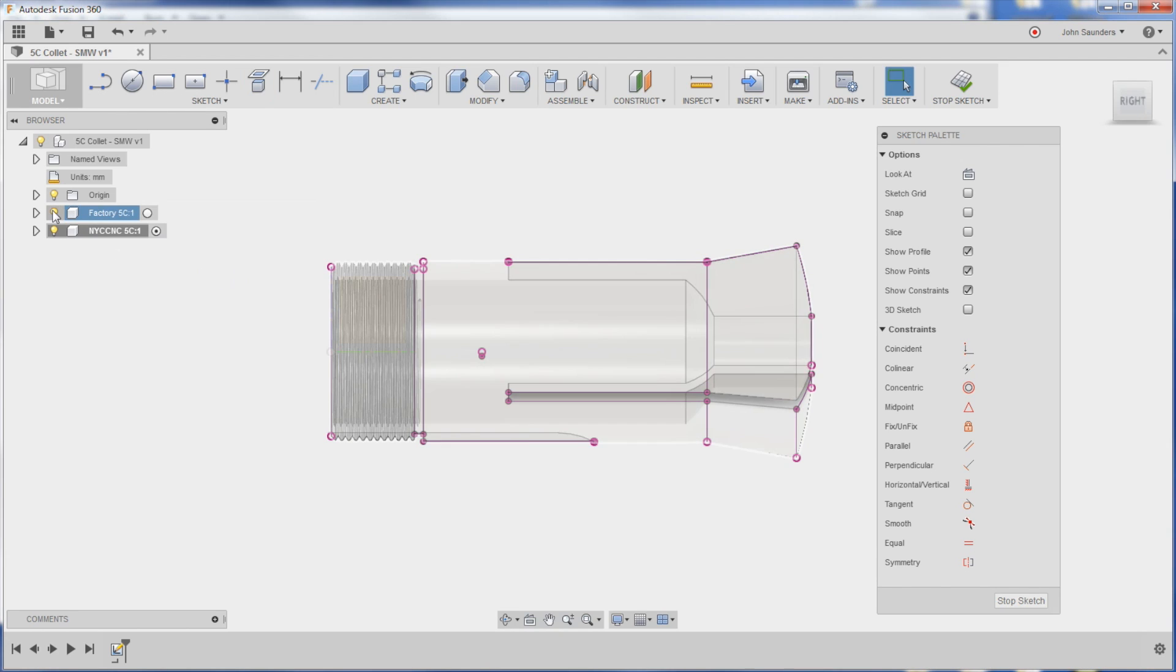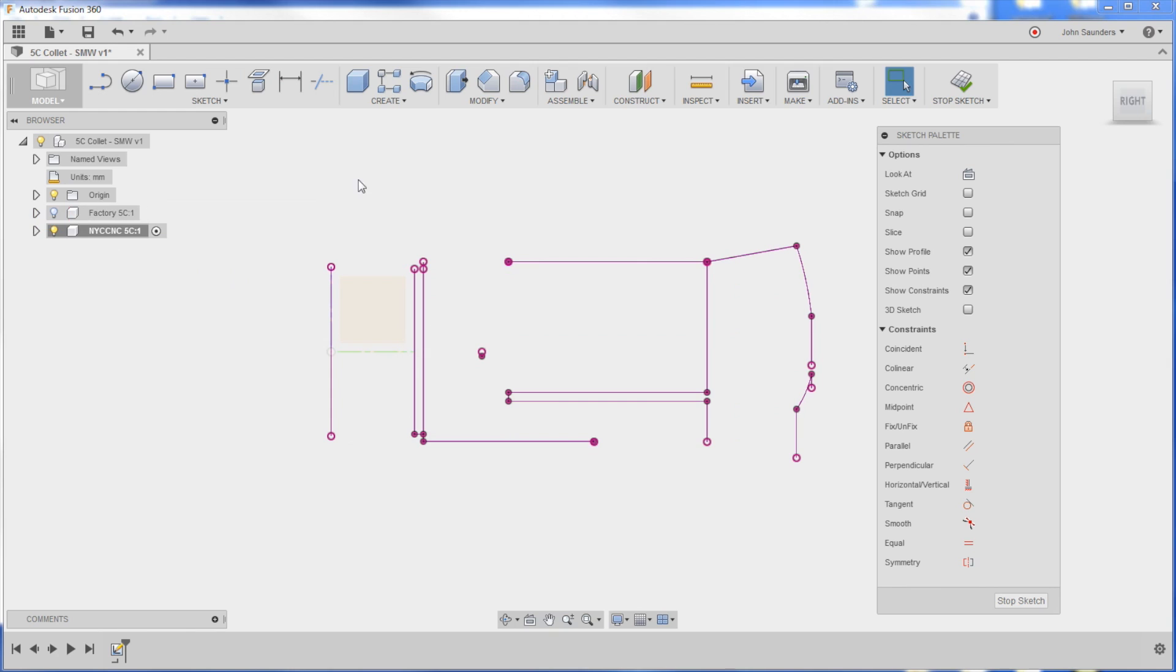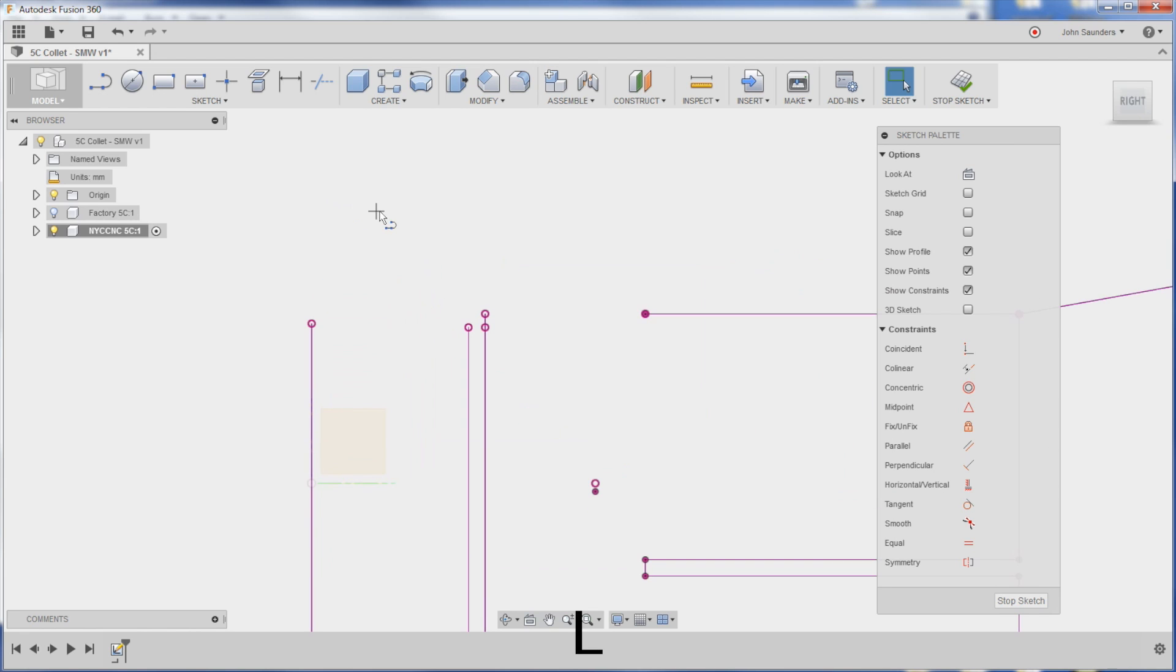And I'm going to turn off the light bulb for the factory collet. So now all that I see is a bunch of purple lines that are in my component, my NYC CNC collet, but they're still linked back to the factory one, which is great. L for line.